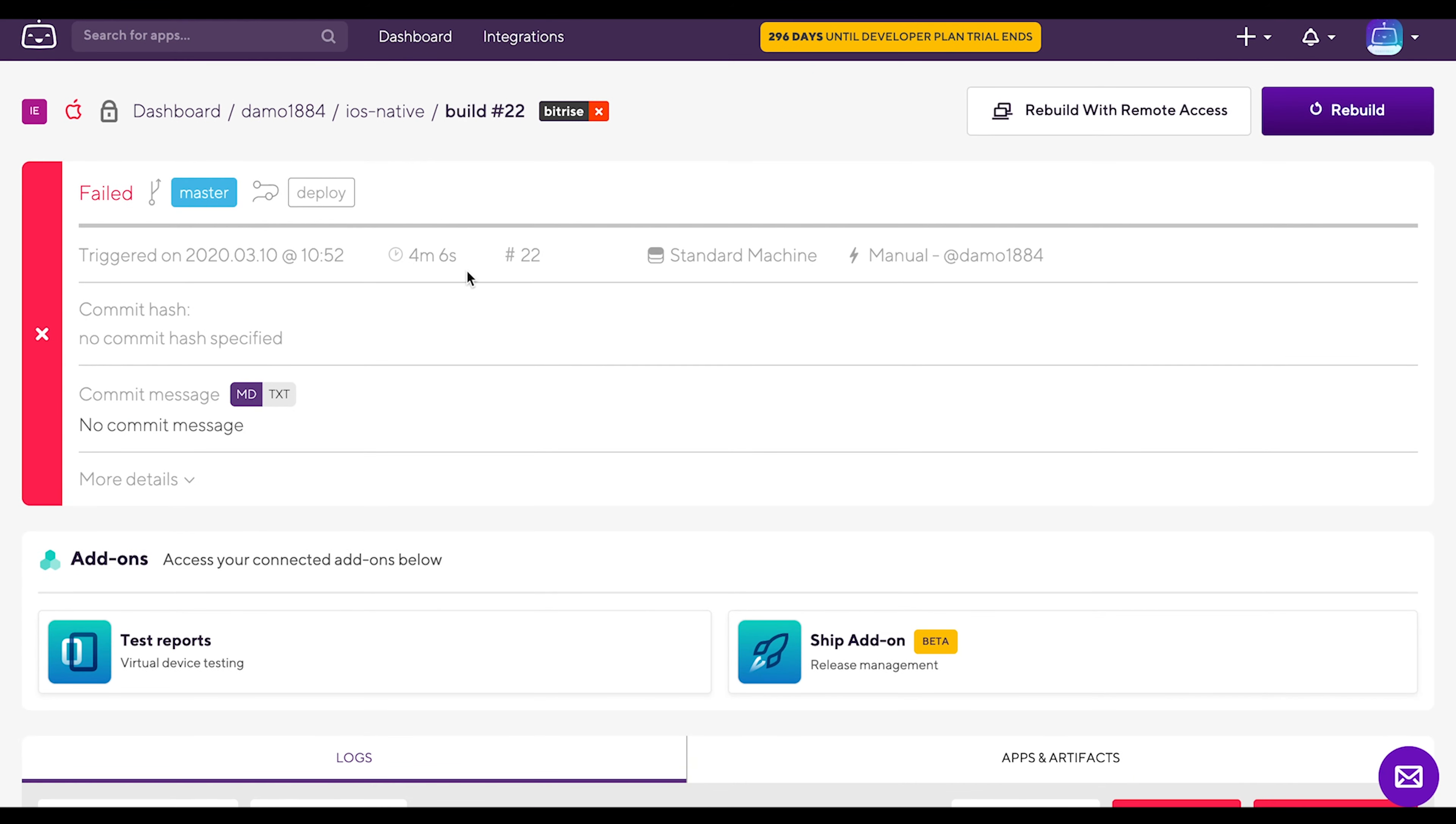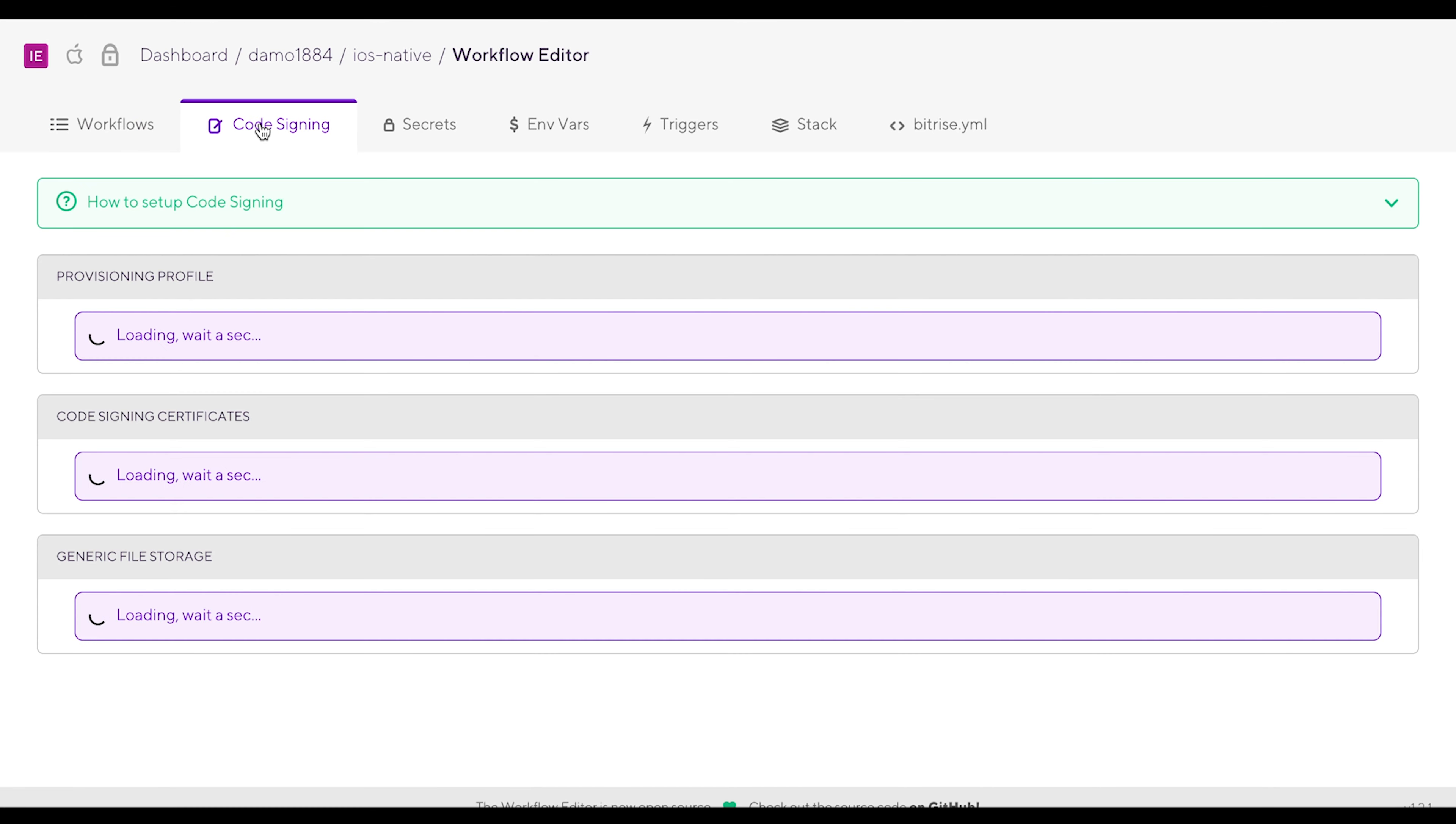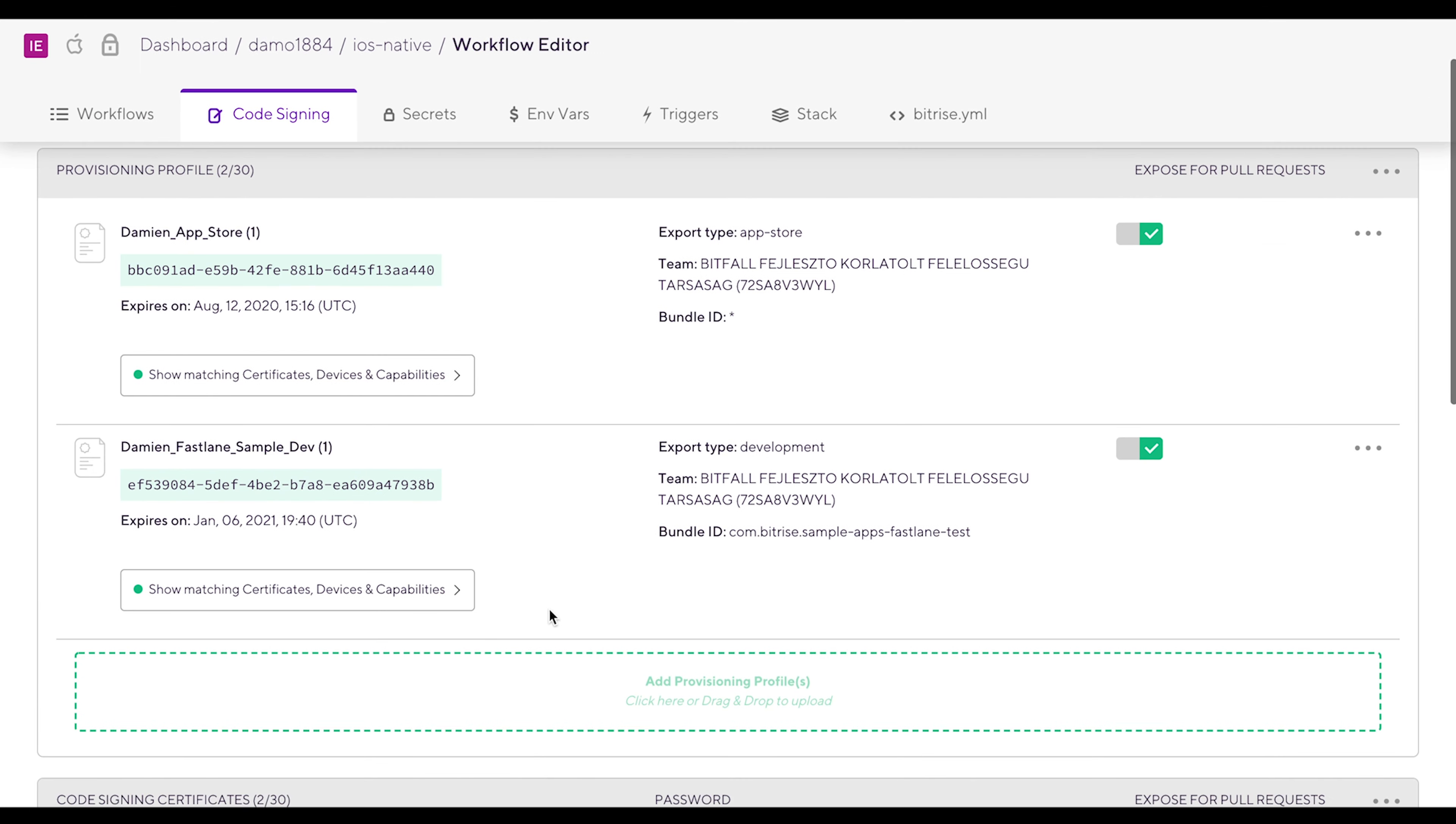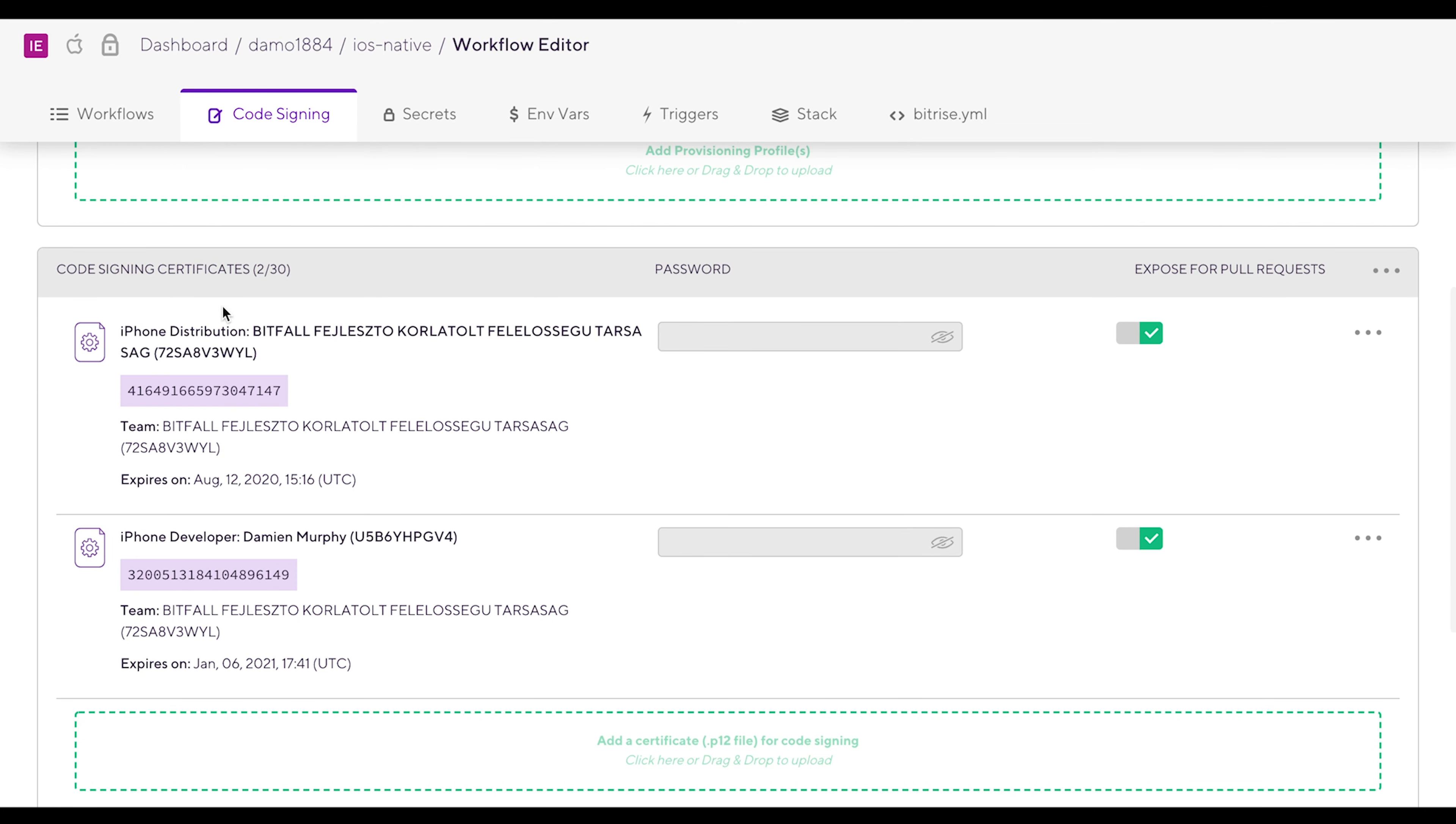Go to your app's workflow editor and click on the code signing tab. There you can see your provision profiles already uploaded. The App Store and the development types. And the code signing certificates. iPhone distribution and iPhone developer.